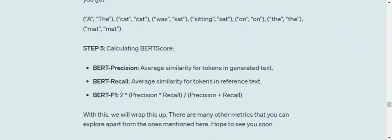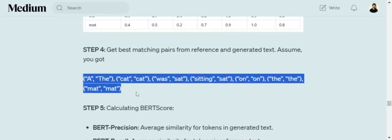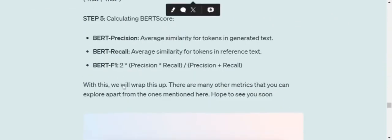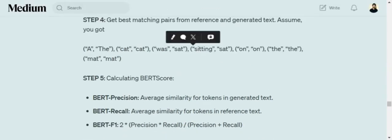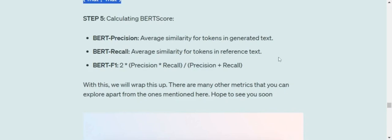Now, once all these pairs have been formed optimally using some algorithm, we would be calculating BERT precision, that is the average similarity for tokens in generated text. We are doing just the average of the similarity, cosine similarity, nothing else. BERT recall and BERT F1. BERT F1 would be using precision into recall. So basically these pairs that we are considering, we would be getting the cosine similarity between these pairs, adding them together. And then for precision, we would be dividing it by the length of the generated text, the summation of all the cosine similarity for the found pairs. For recall, we would be dividing the summation by the length of the reference text and BERT F1 is easy to calculate, very similar to the one that we use in statistics.